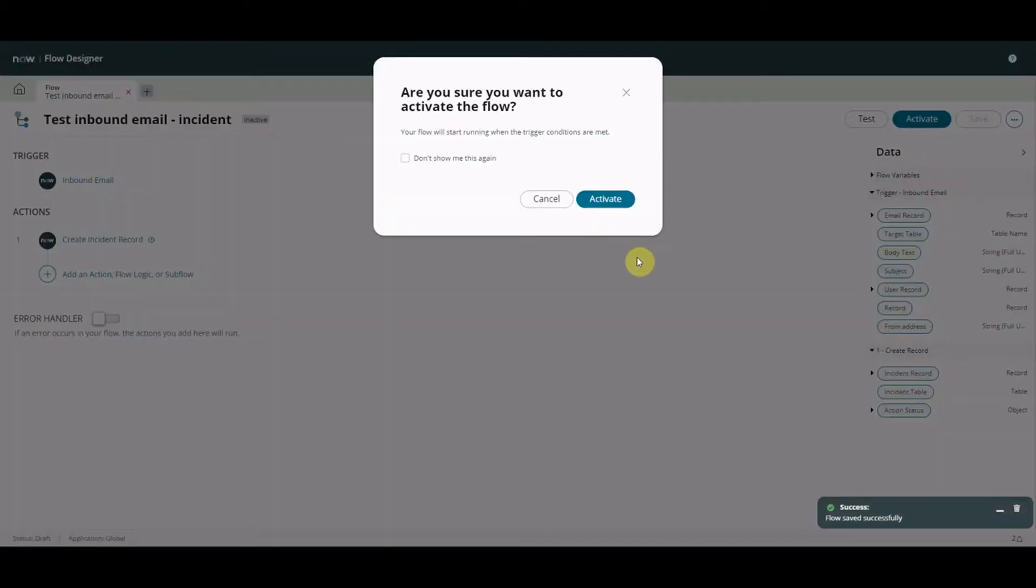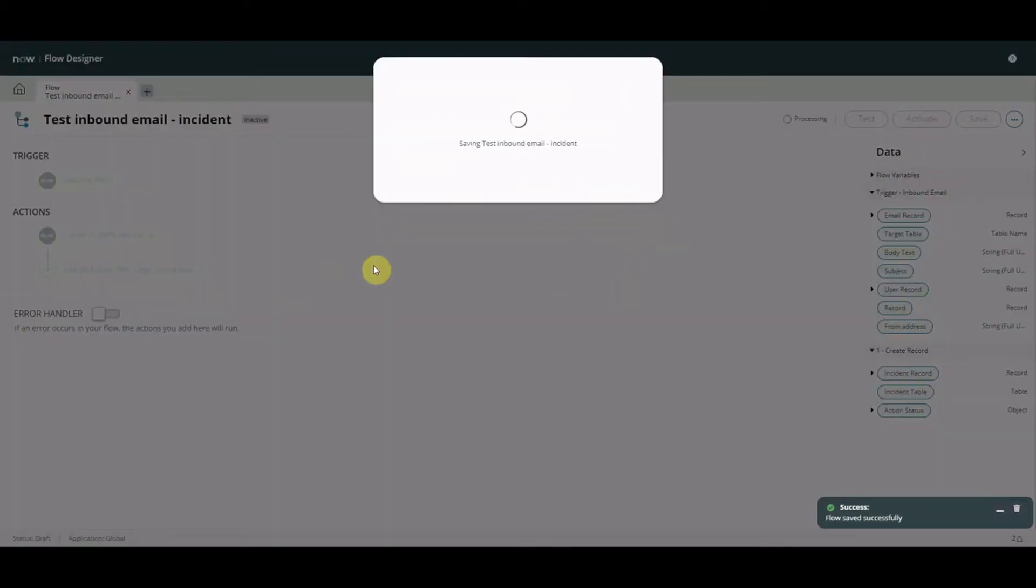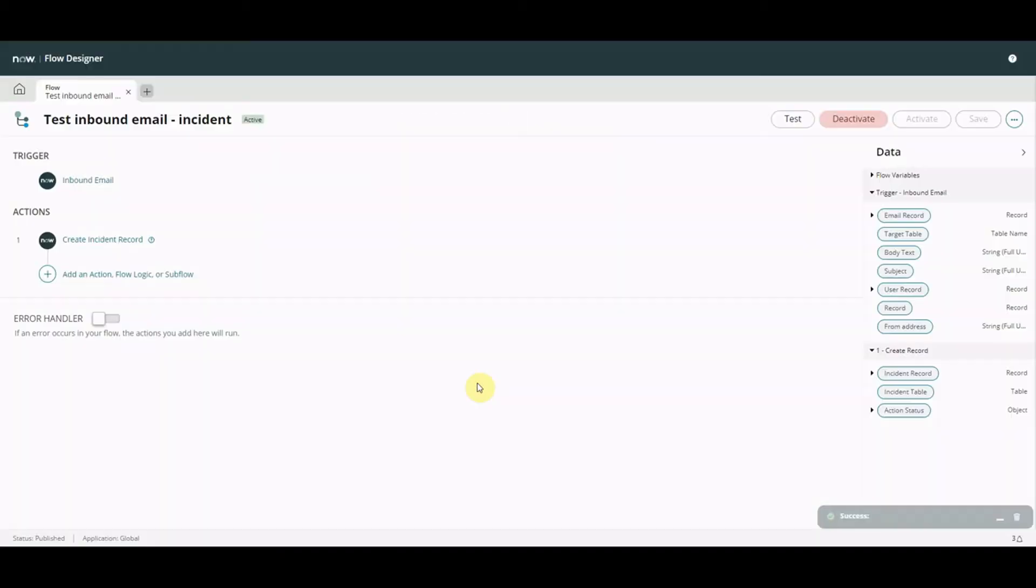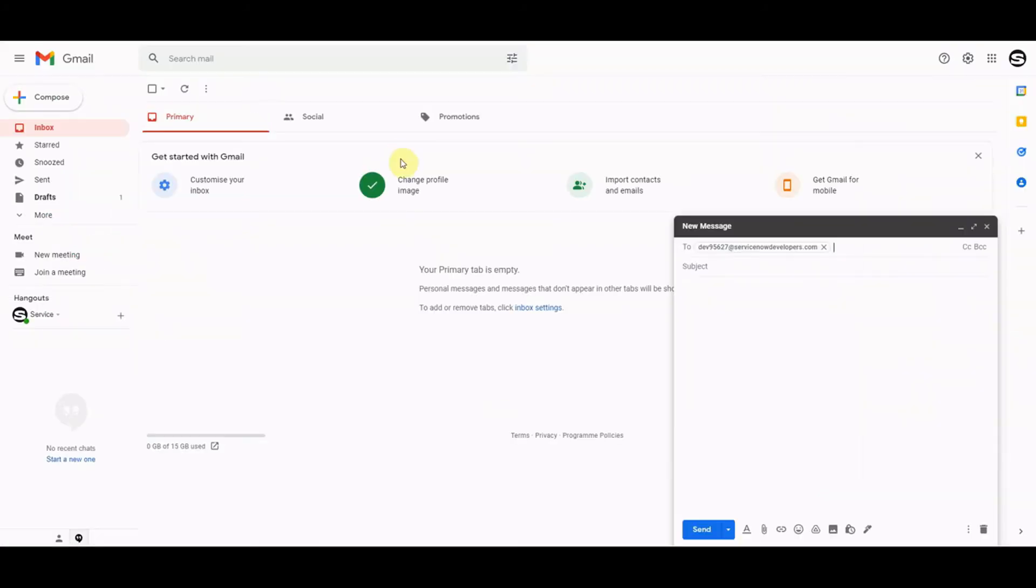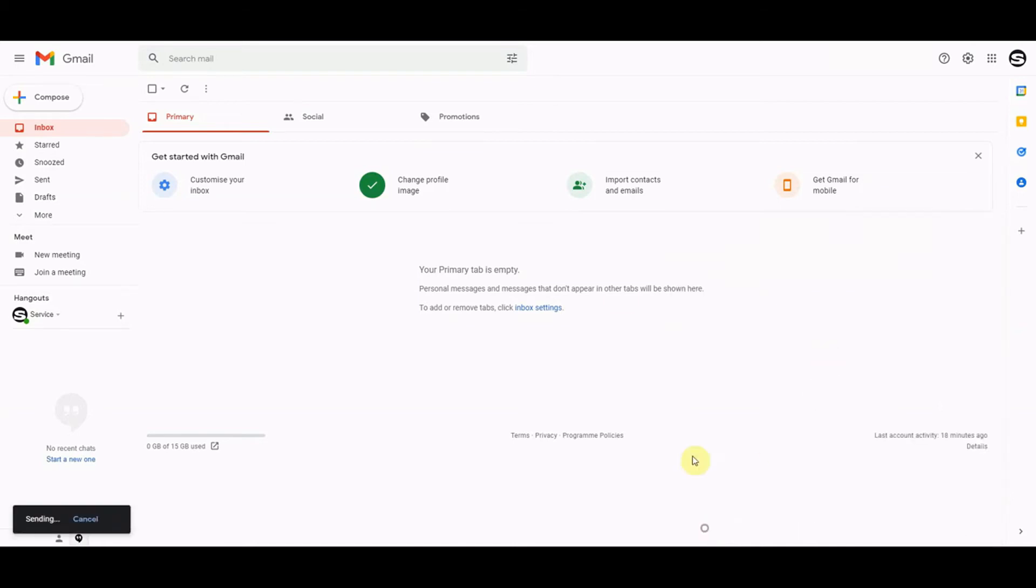And I'm going to go send something in so if I go over to my email account this is the instance we're using. Should we just go this is a test, this is a test body and let's send that in.